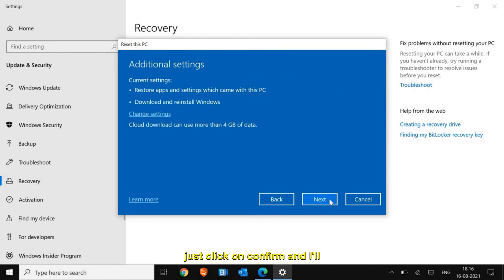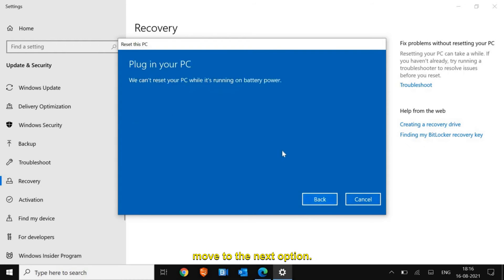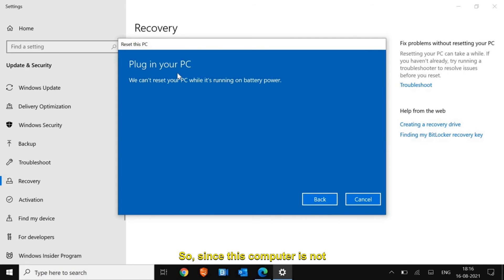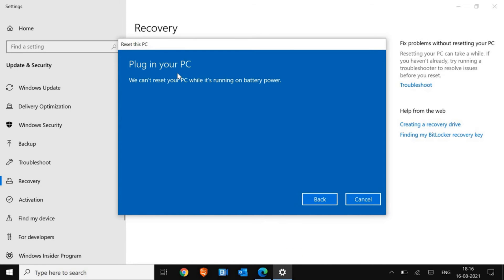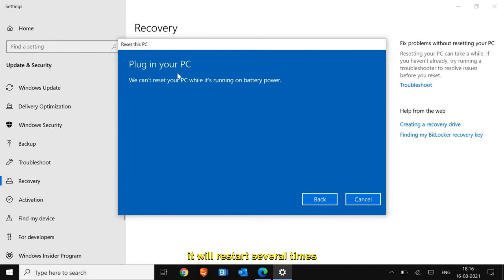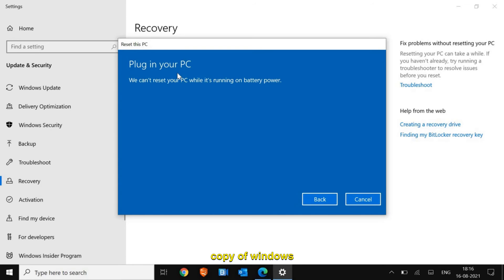Plug in your PC. Since this computer is not plugged in with the charger, you need to plug in that charger and then just click on Next. It will restart several times and install a fresh copy of Windows.